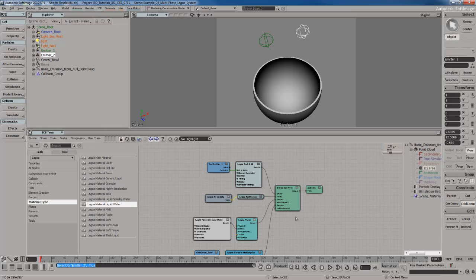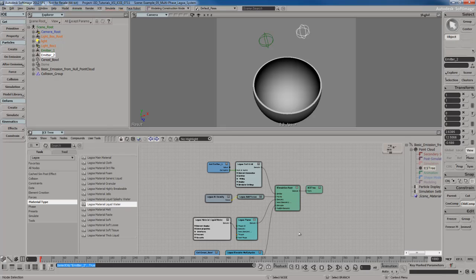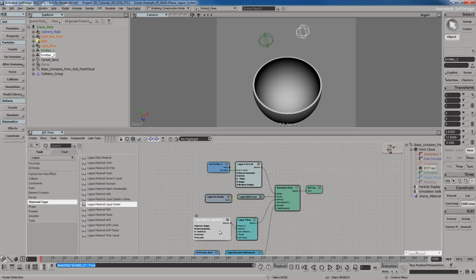To do that you have to follow a couple of rules. Every object that's going to create and shoot particles — that's part of this same Lagoa system and is going to interact — is going to need its own emit grid node or emission node, its own Lagoa phase node, and its own Lagoa material node. Those three nodes you have to create individually for each particle emission inside of your Lagoa simulation system.